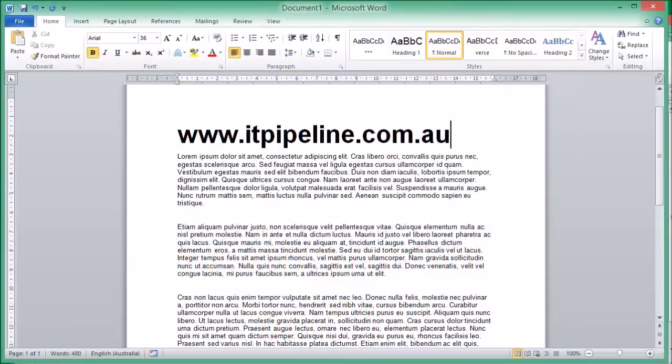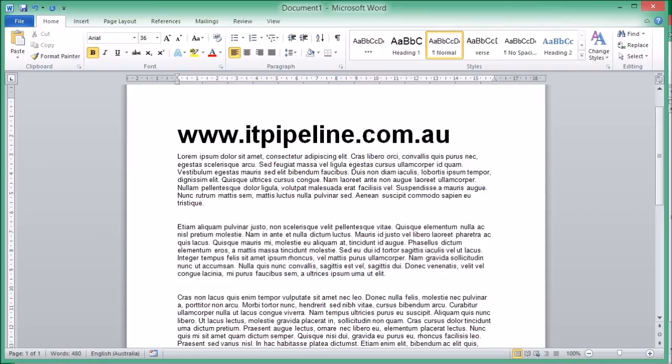G'day, it's Scott from IT Pipeline with another video walkthrough. This is something that a lot of people have been asking for, which is how to save a document as a PDF file. Quite often you'll get someone wanting you to email them a document in PDF format.